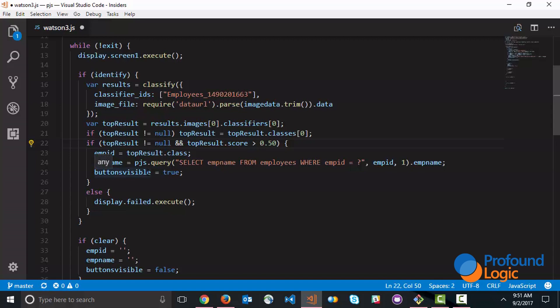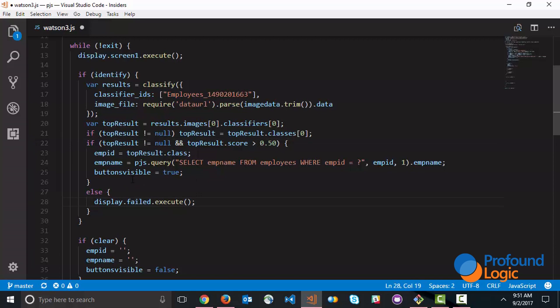If there is no top result or if the score is not at least 50%, then what happens is we come into this else clause and we display the failed screen which is that window that pops up. So that's the basic logic here to execute Watson.